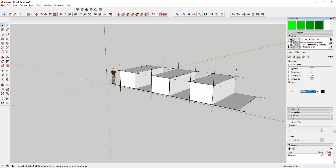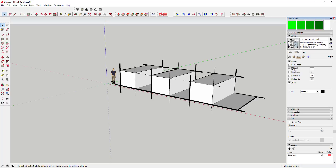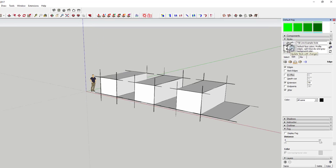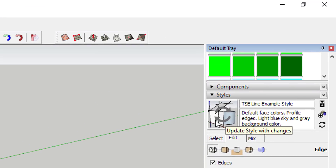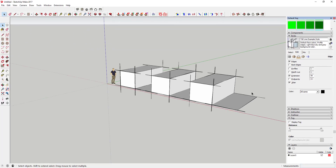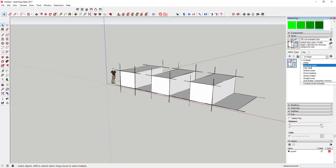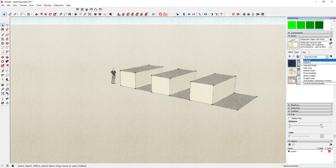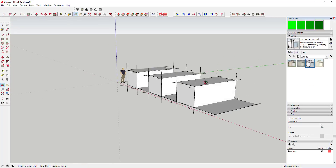Once you've made all of these changes, because you're coming in here and changing a whole bunch of things, it hasn't actually finalized all of them yet. In order to finalize, you're going to click up here — you see how these two arrows show up? Click Update Style with Changes. When you do that, it's actually saving all the changes that you've made. So now this line example style updates with all this stuff. Now that's saved and that's what the style is. You can click back and forth between some of the assorted styles and then come back to your line style.